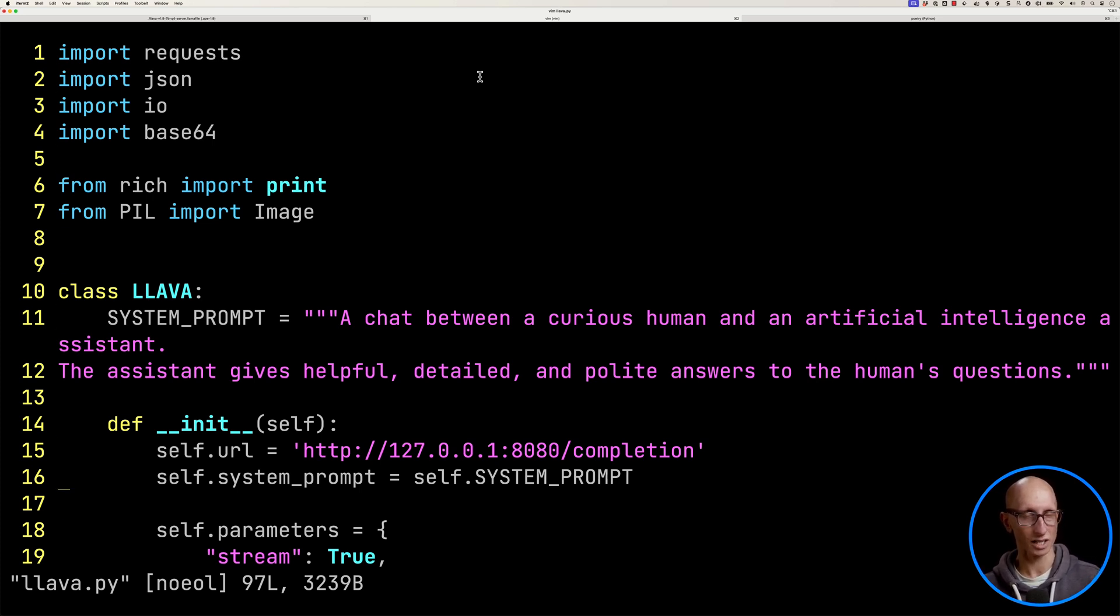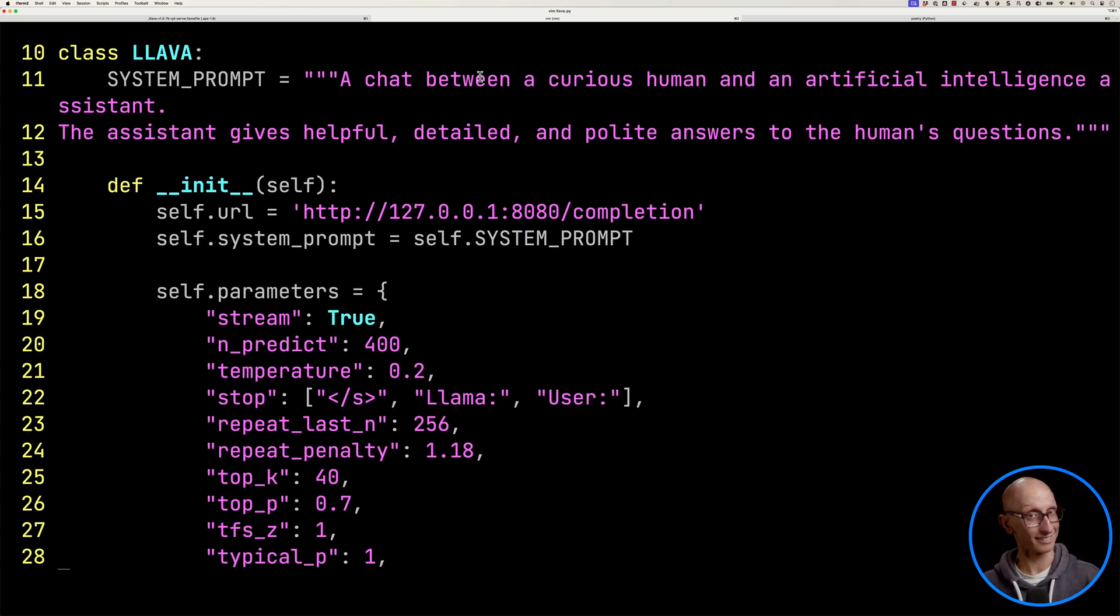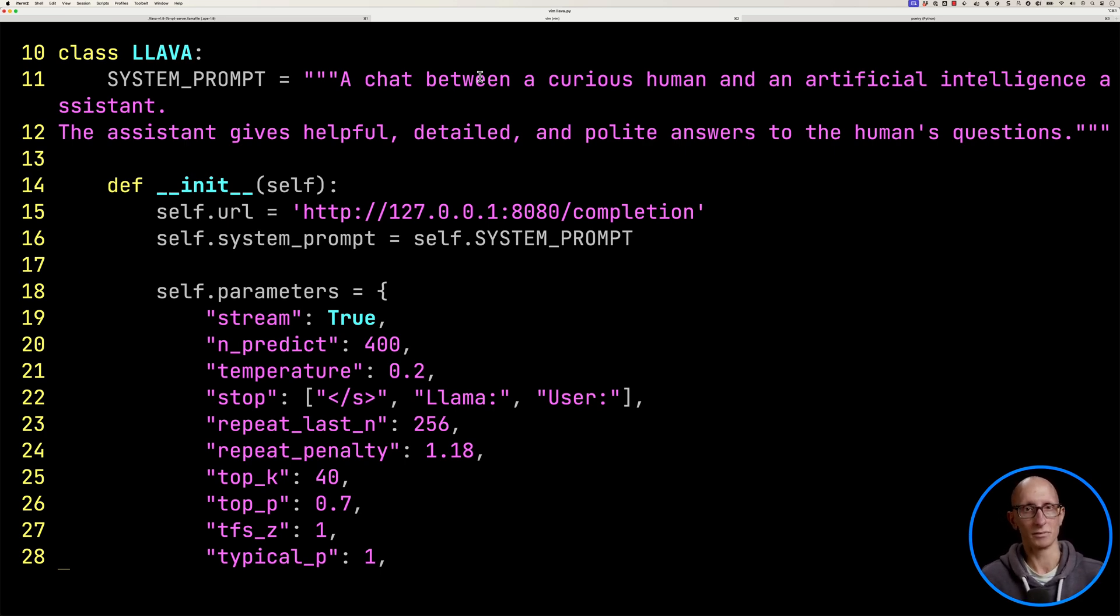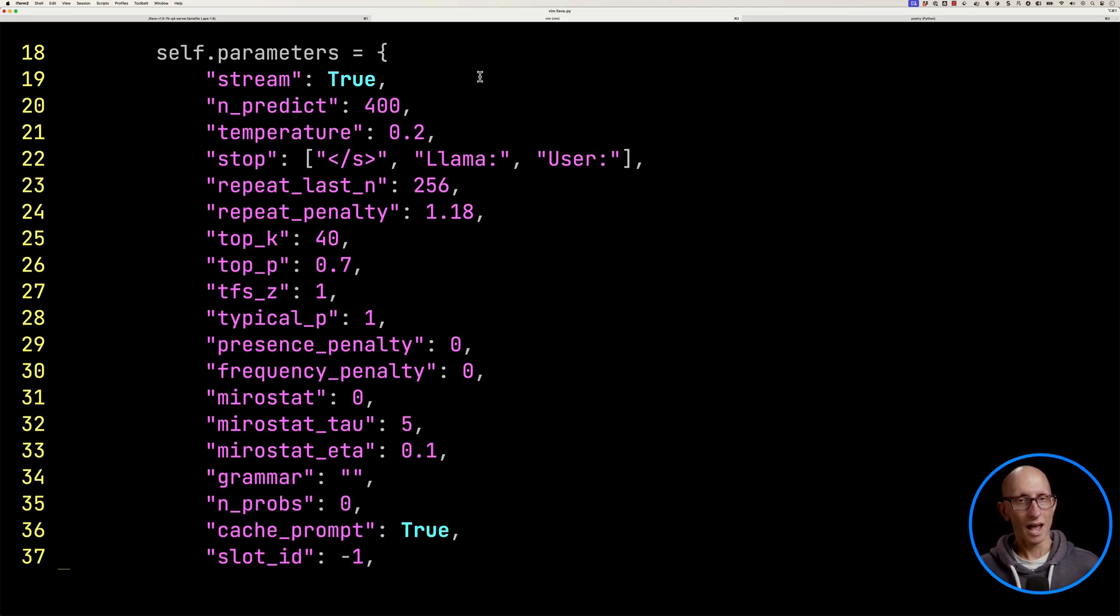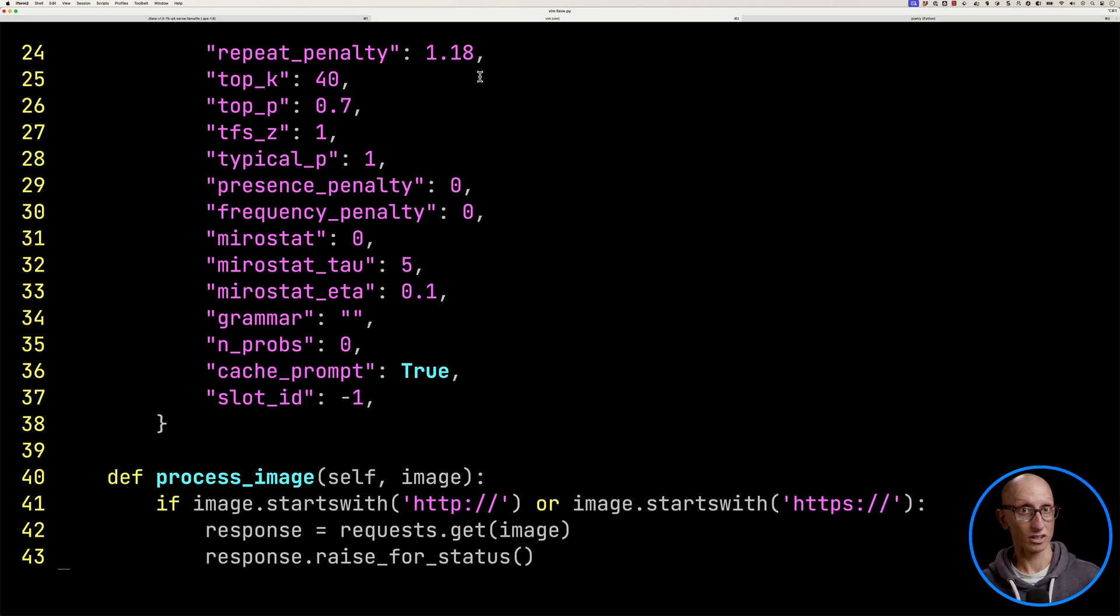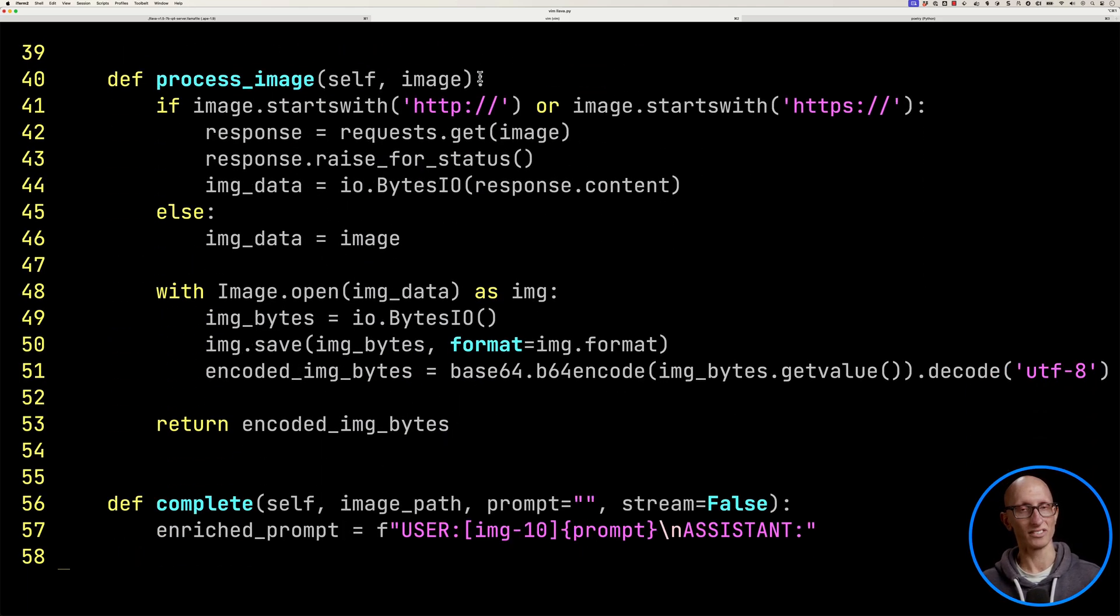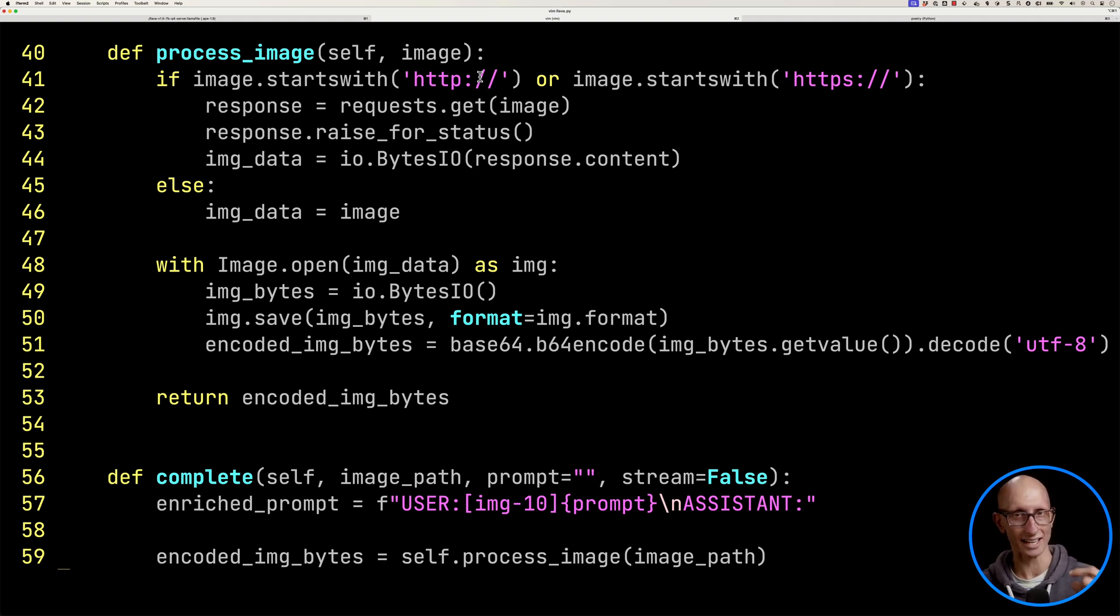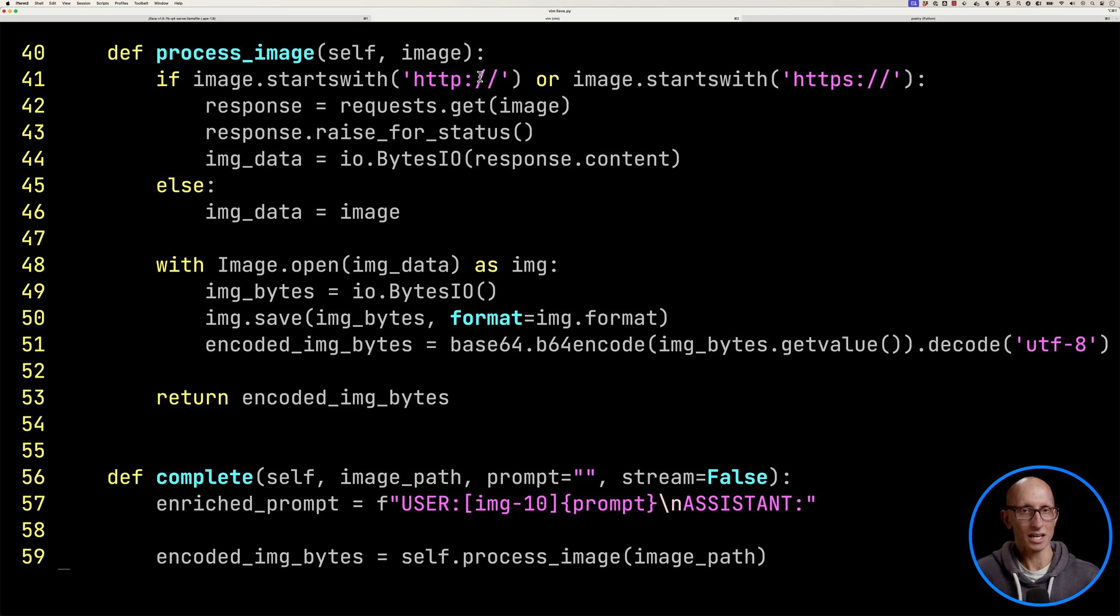If we then come down, we've got our lava class. This is the system prompt that's being used by LlamaFile. We've put in the URL and then we'll just define the system prompt. And then we've got the parameters that it was using.